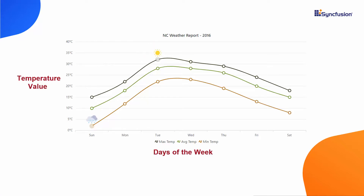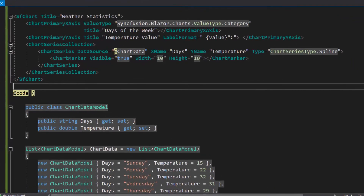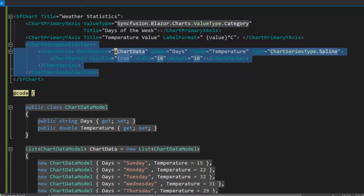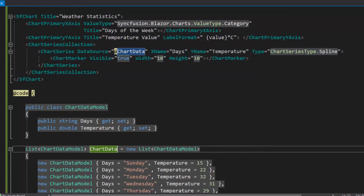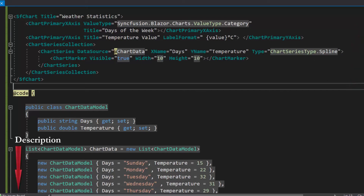Now, let me show you how to write the code to add and customize annotations in Blazor charts. To do this, I will open an existing Blazor application, where I already added a simple Blazor chart with basic properties. Here, I have defined a spline series chart and bound weather statistics data to it. If you would like to watch the video on how to create this Blazor app, follow the link provided in the card above. You can also find a reference link in the description below.